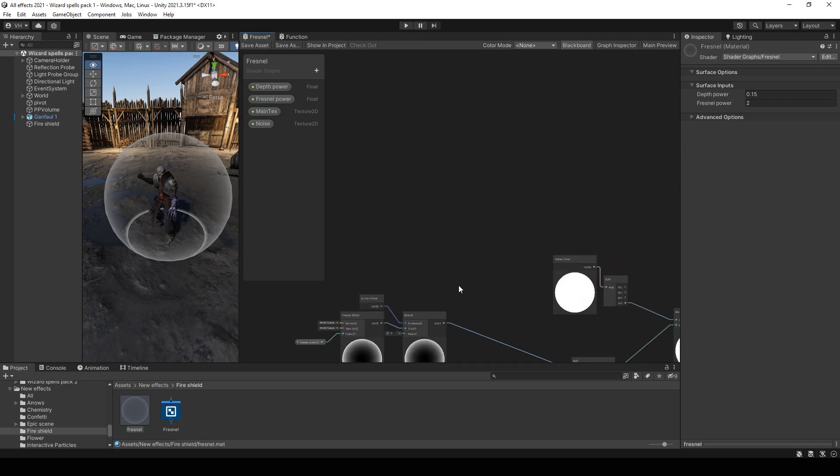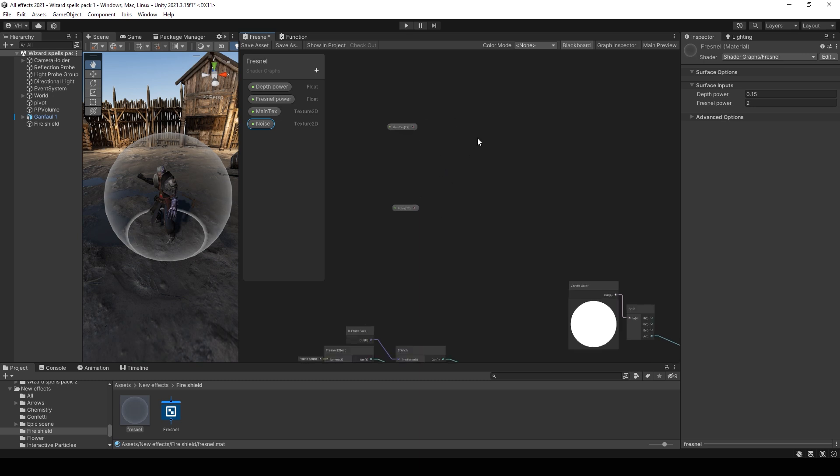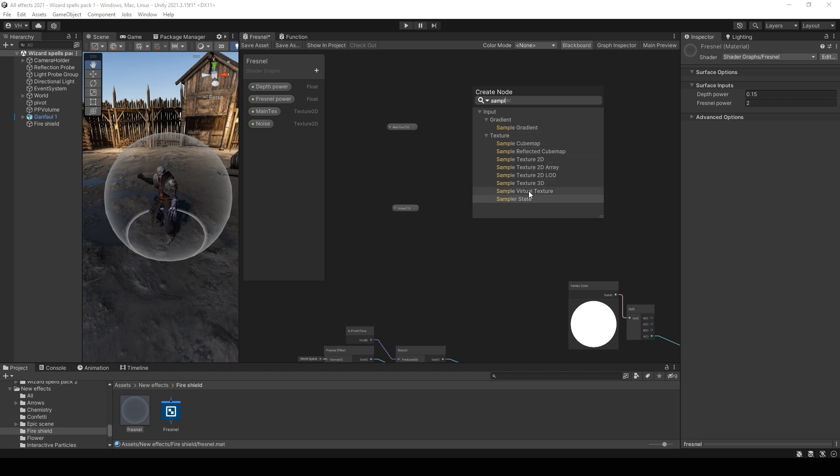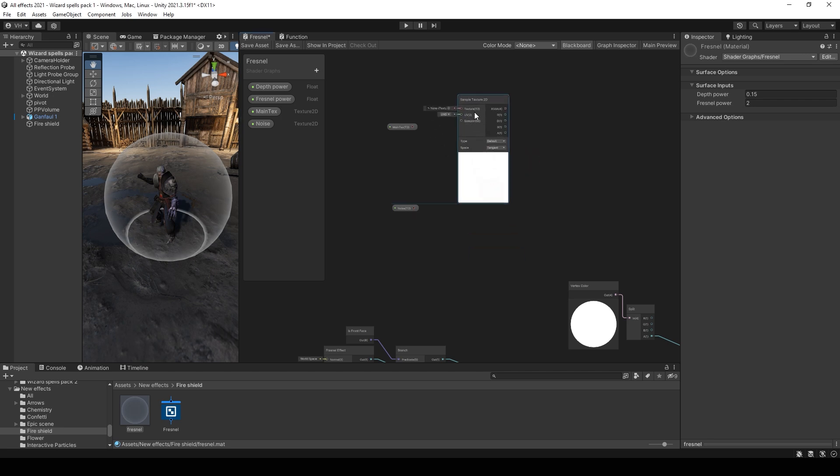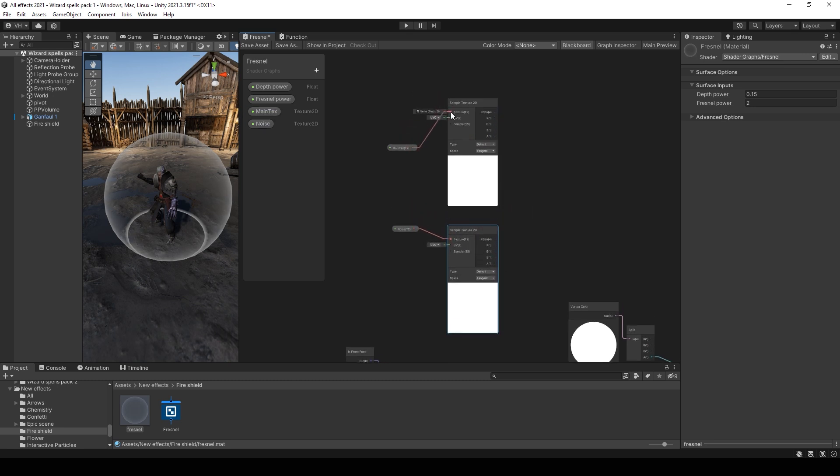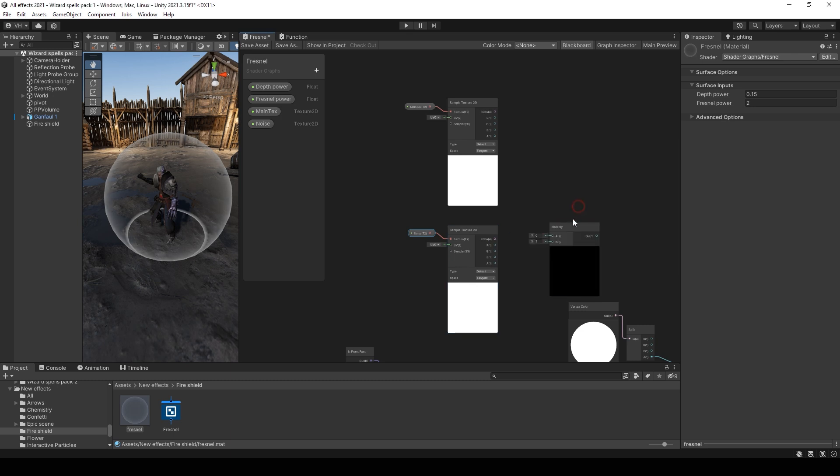Then add this and this to this board. And create sample texture. Create a new texture 2D. Copy it using Ctrl C, Ctrl V. And multiply these two textures.